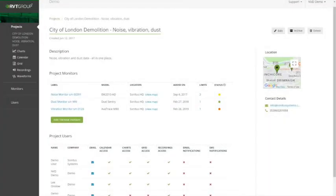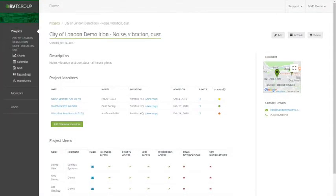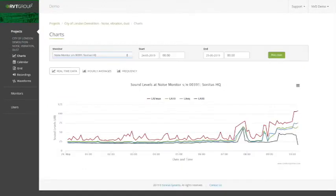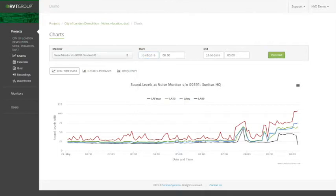Now let's see some data. Using the navigation panel on the left-hand side of the screen, you can go to the chart view. In the chart view, you can select the monitor type—noise, dust, or vibration. We can set a start date to the maximum period of two weeks. Once we hit plot chart, this will plot two weeks of data.